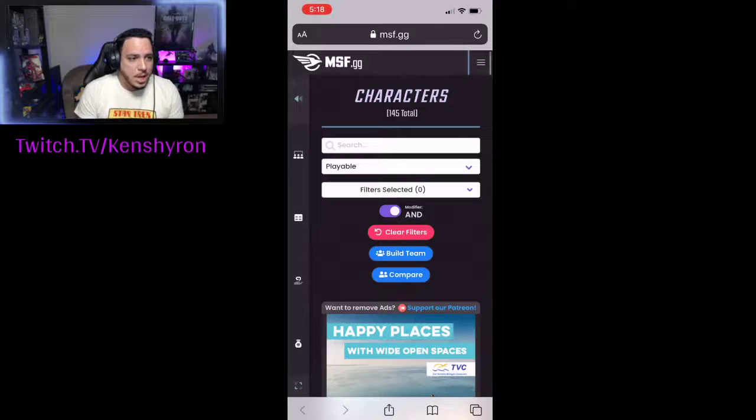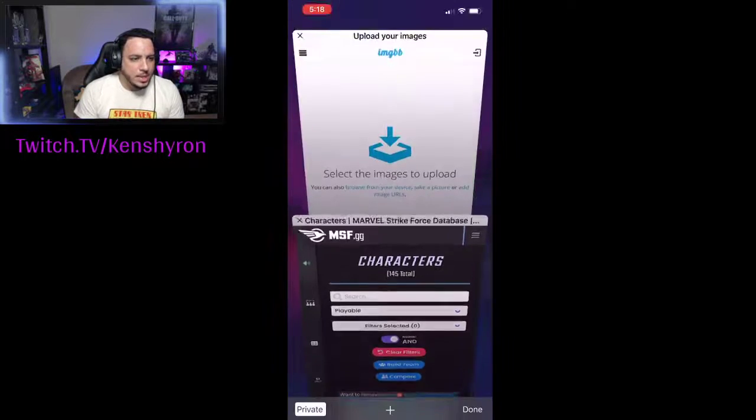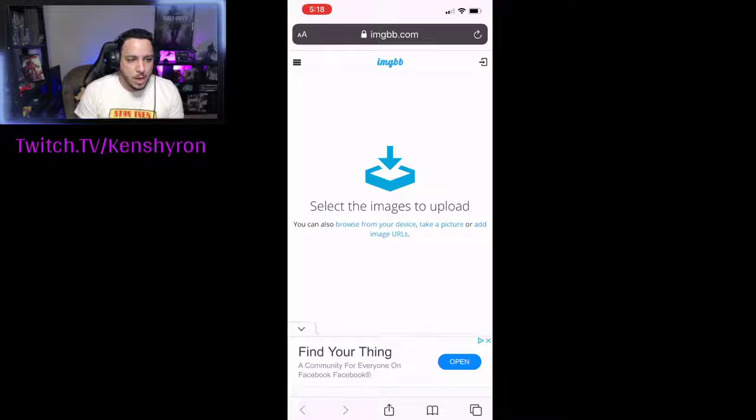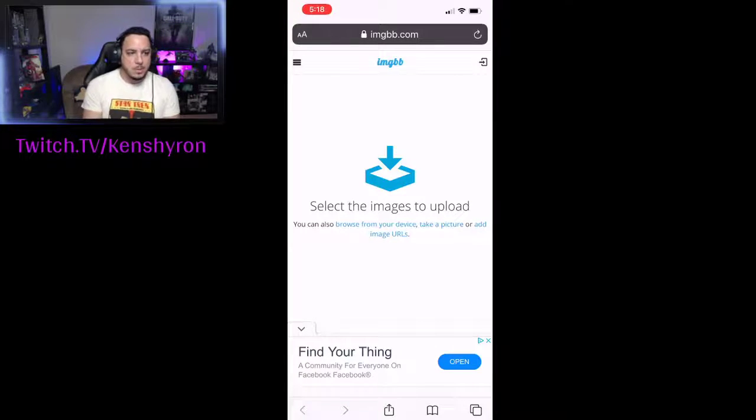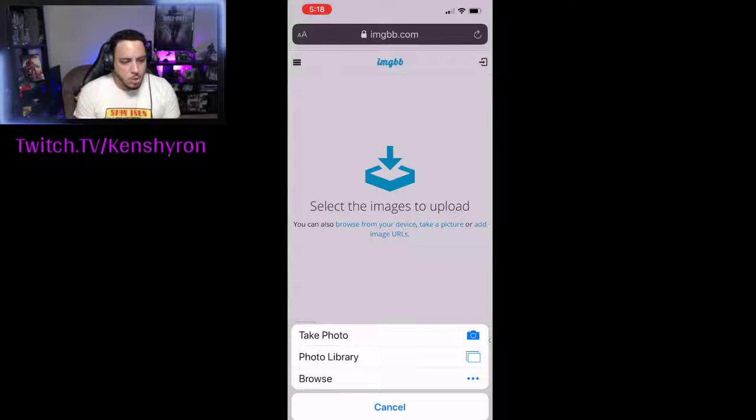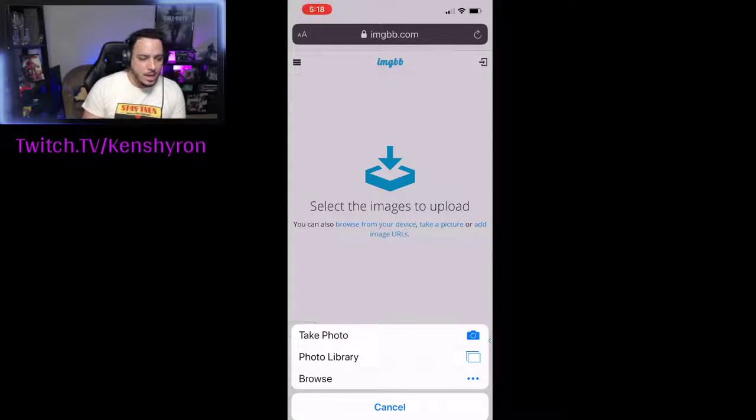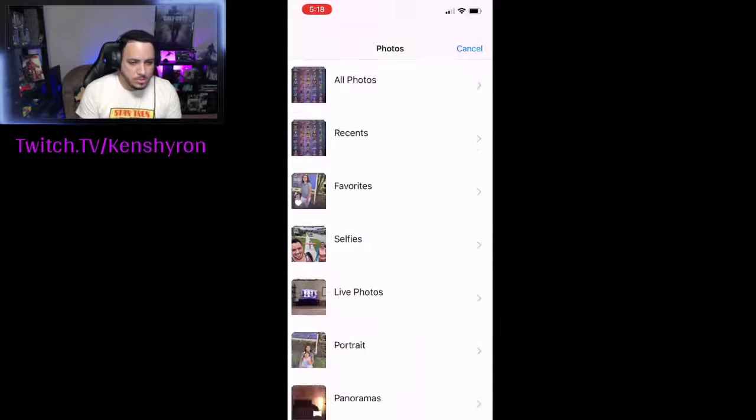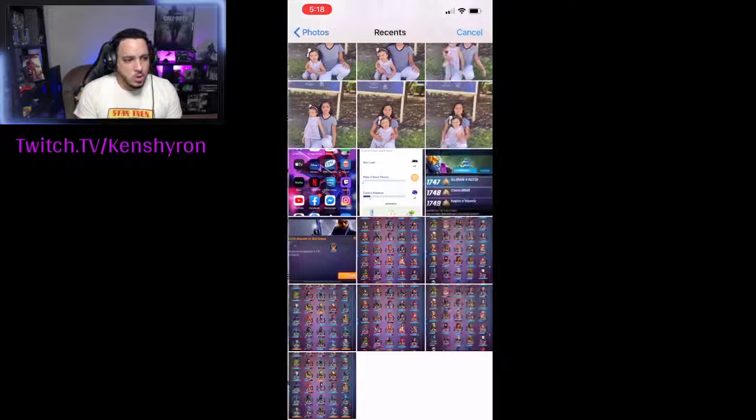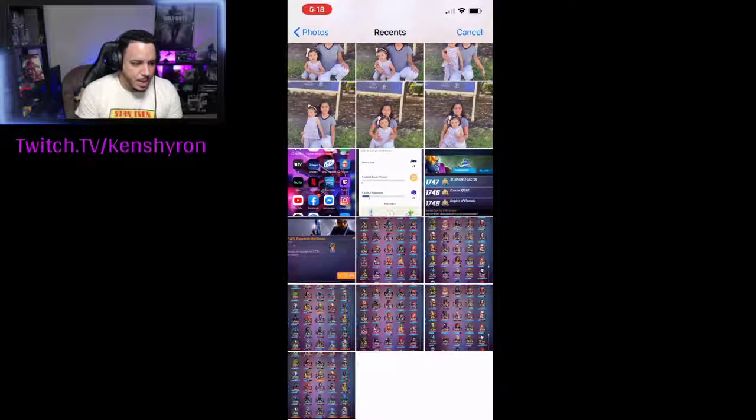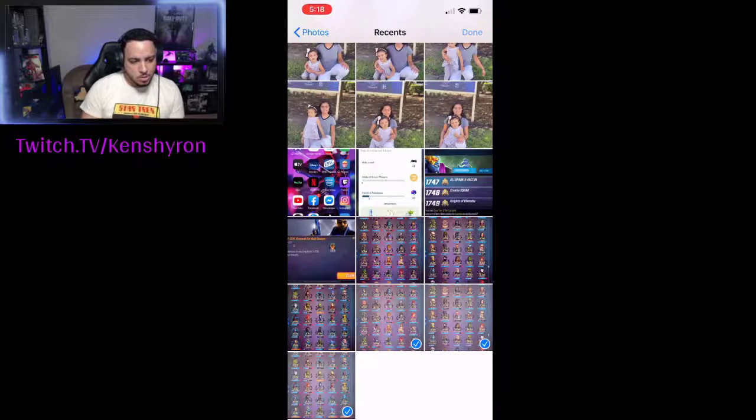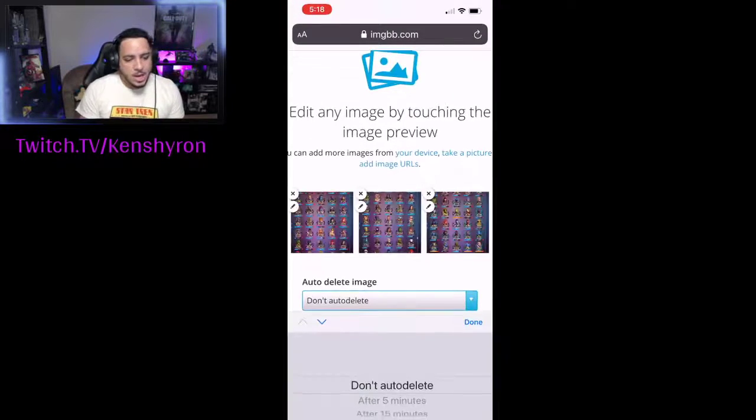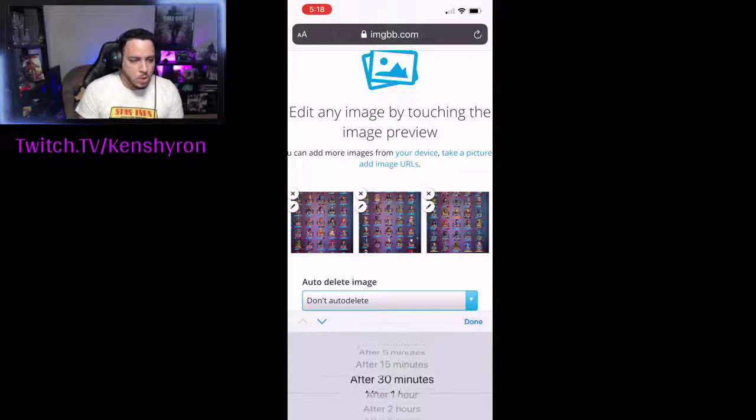From here you're going to want to go to your browser. The website is MSF.gg, but in order to take your roster screenshots that you just took, you need to go into imgbb.com. Select the images to upload. Once you tap that icon, you're going to see the photo library option comes out. You're going to go into photo library, into your section for your pictures, and the screenshots are at the bottom. I clicked on all three of them.